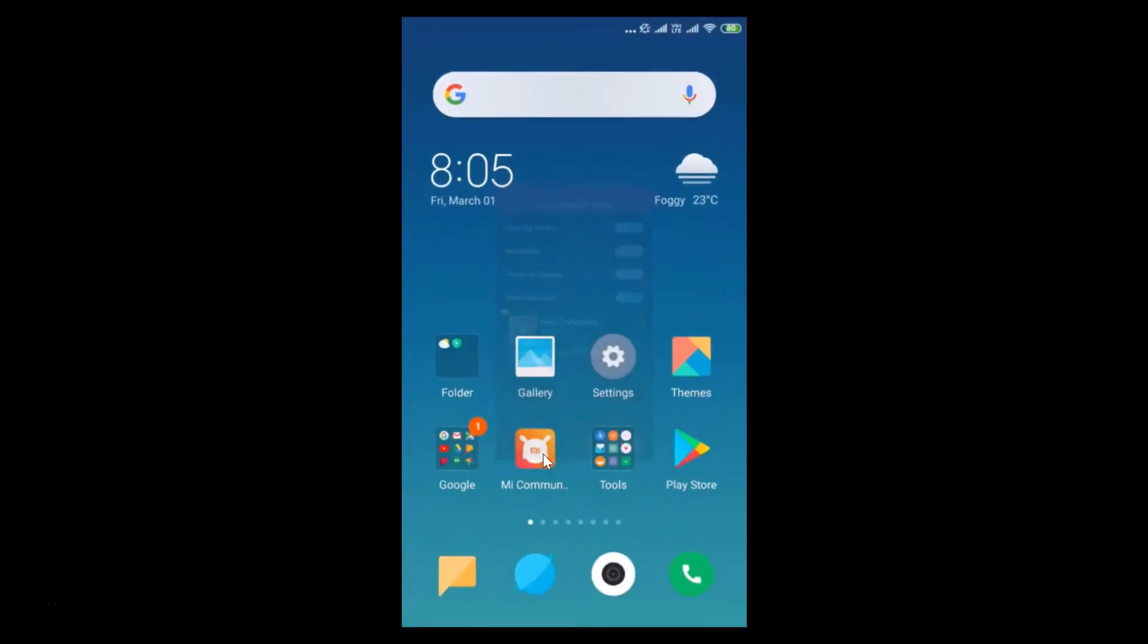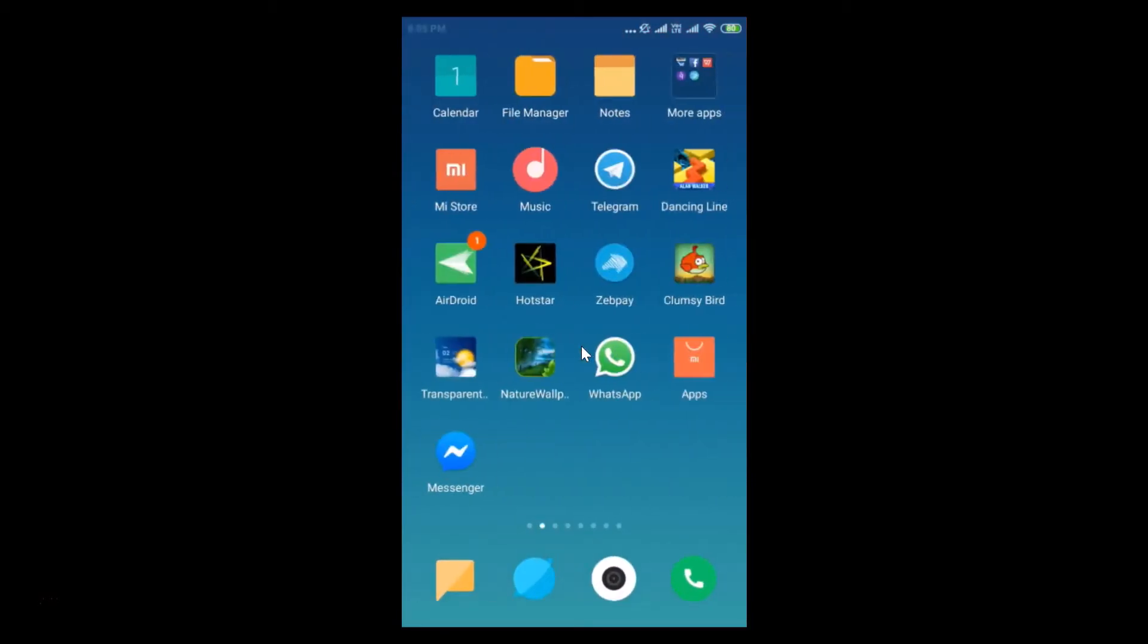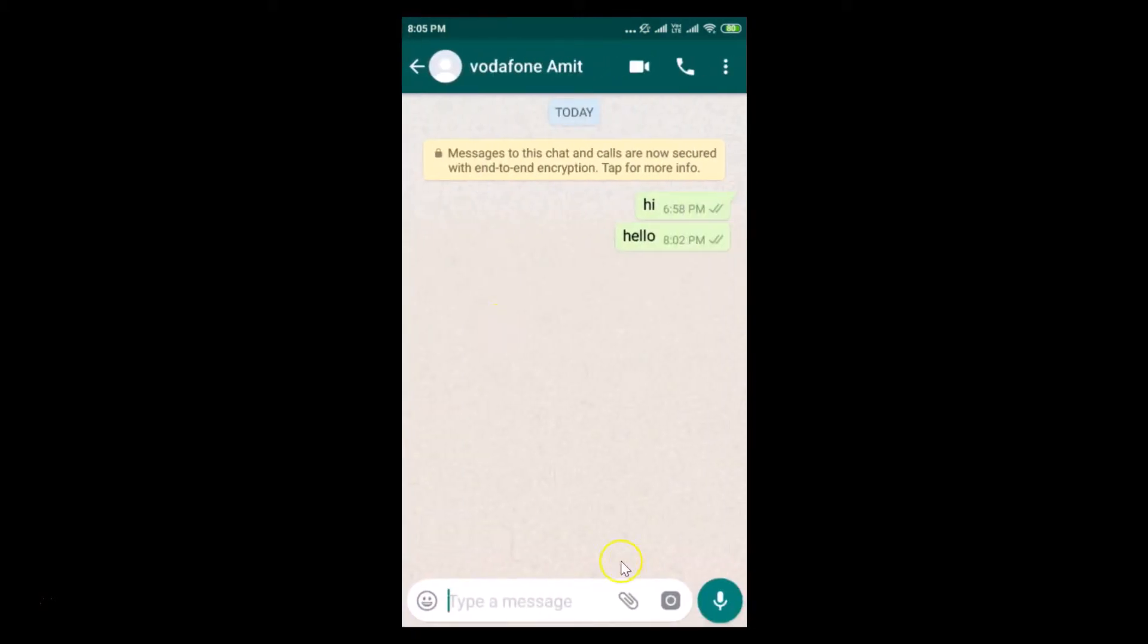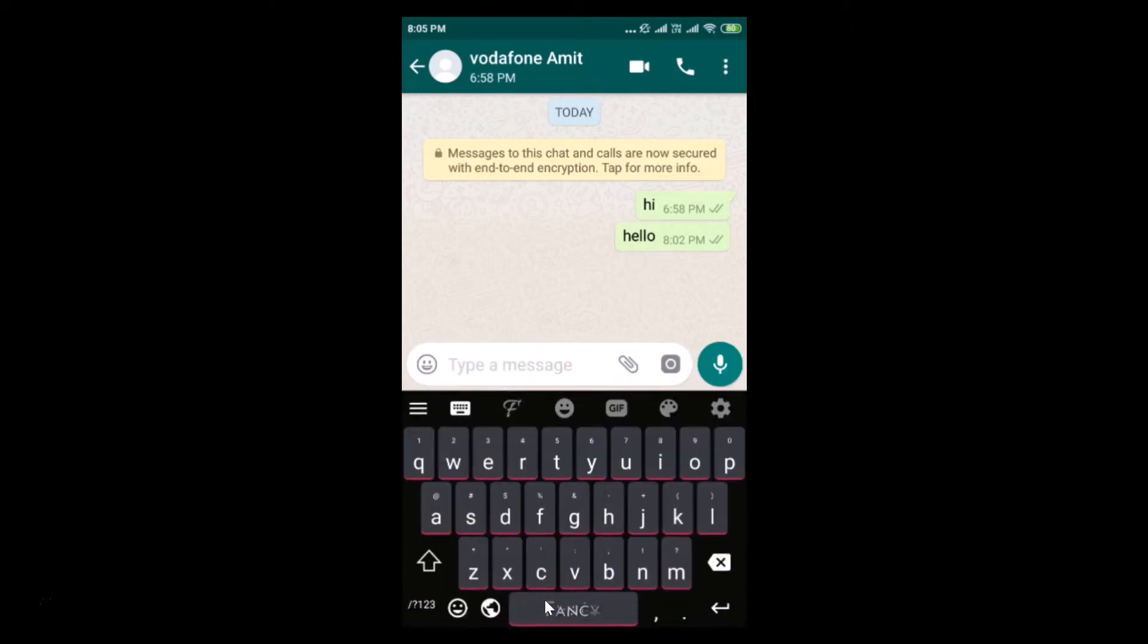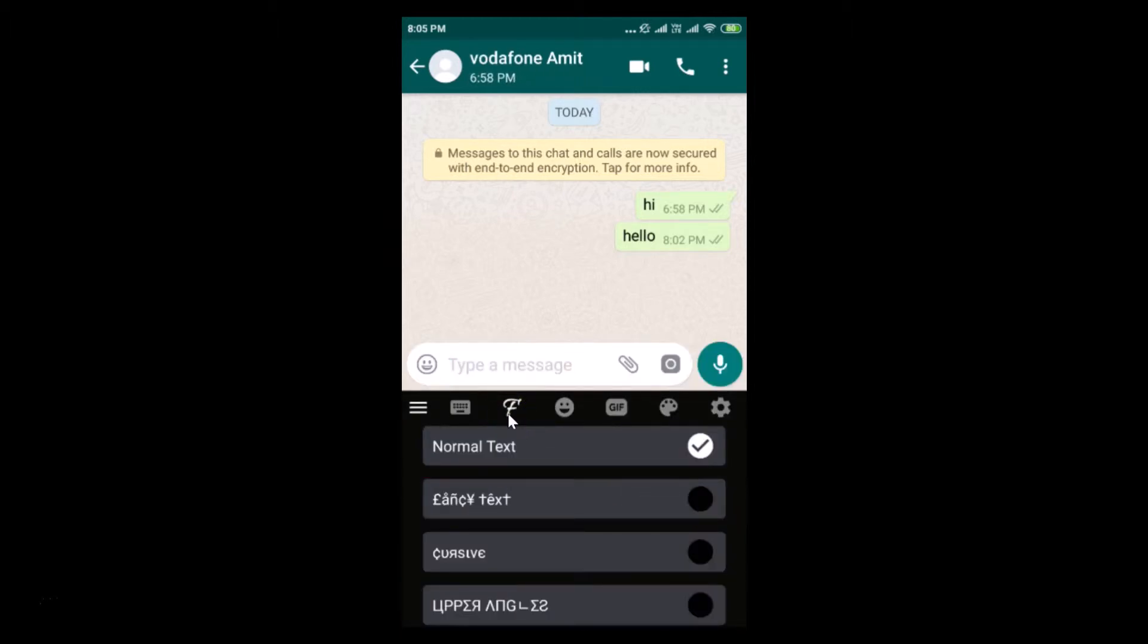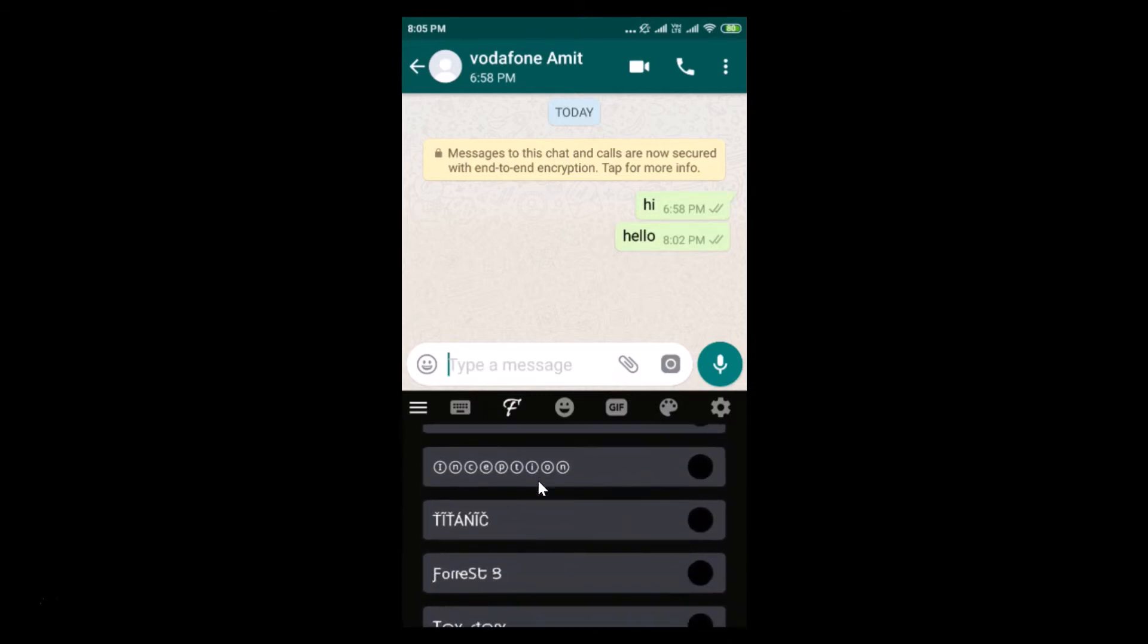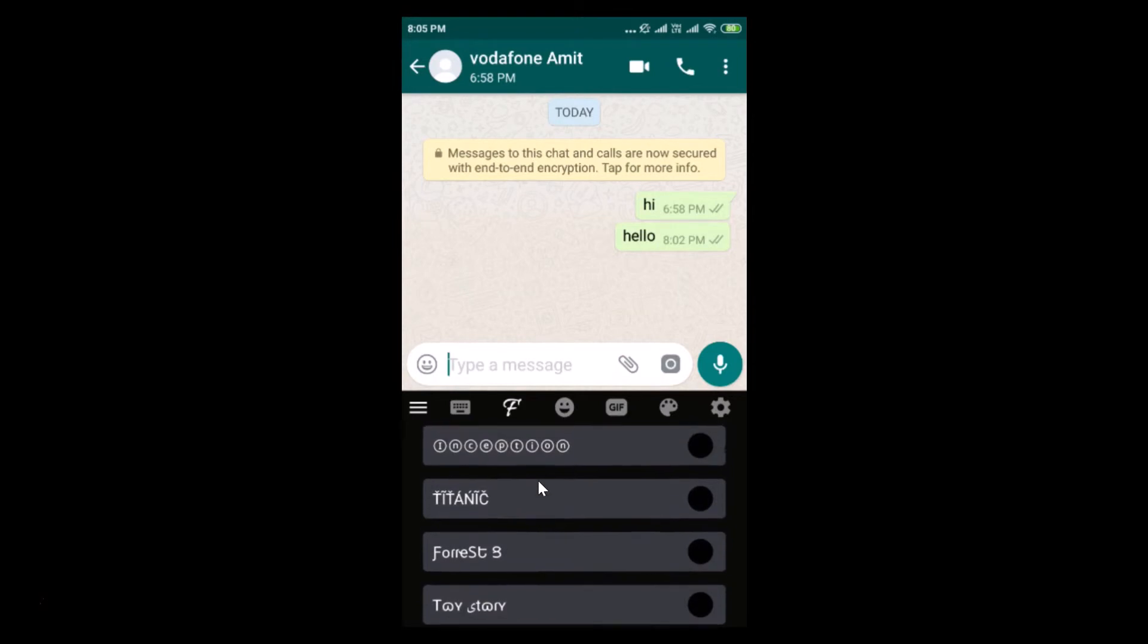Let's open WhatsApp. Here I have my WhatsApp, let me tap to open it, open the chat, and tap on this type a message box. Here we have the F, just tap on that and here we have various fonts. You can select any font that you like.